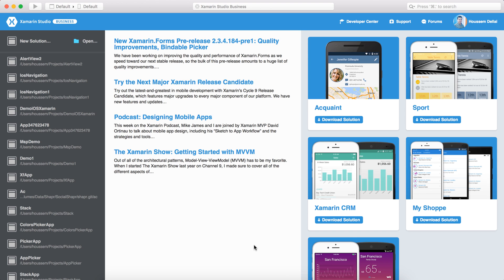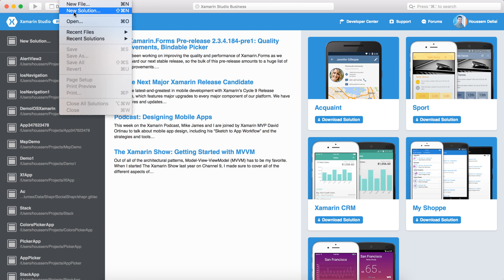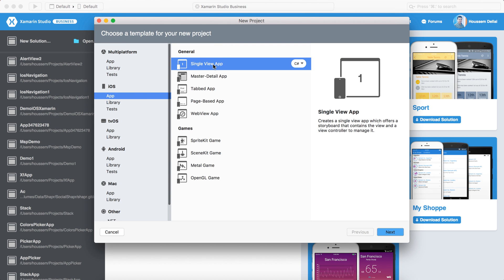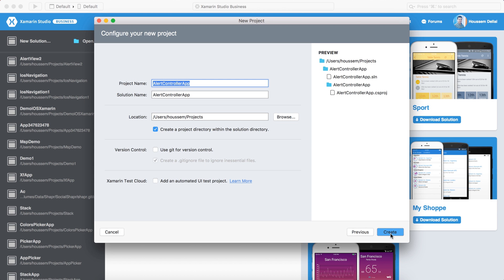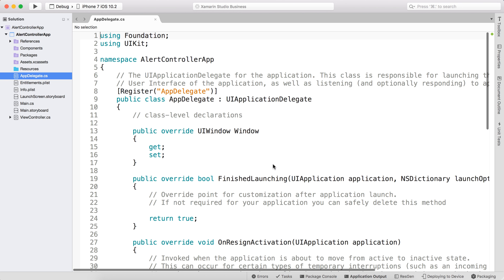Let's see how to build this application using Xamarin. I'll use Xamarin Studio as my IDE to develop this iOS application. Let's go to File and create a new solution. I choose iOS App, Single View App, hit Next, give our application the name 'AlertControllerApp', hit Next and Create.